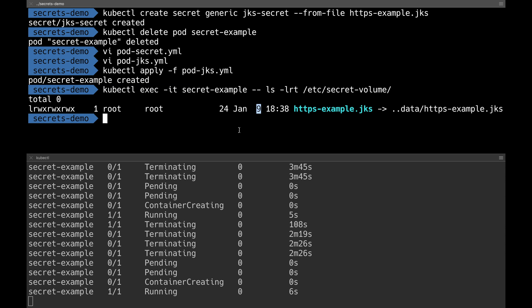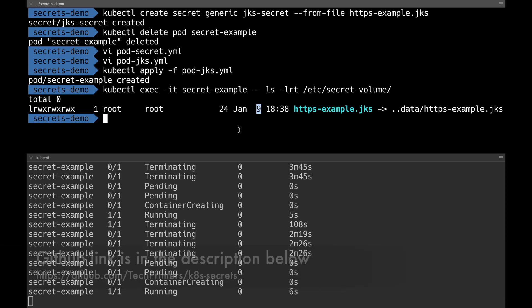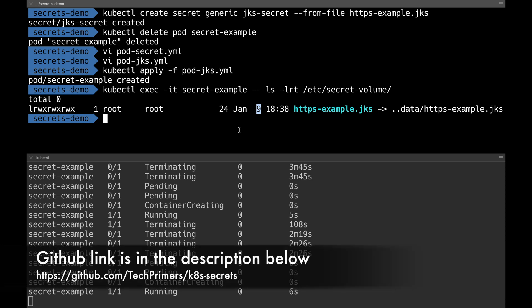To summarize: secrets are useful for storing sensitive information inside Kubernetes. By default, secrets are encrypted using base64, but for production I'd suggest adding another layer of encryption to keep sensitive information more secure. There are two ways to load secrets into a container — using environment variables and using volume mounts. We saw both examples. The configuration files are uploaded to my GitHub repo; links are in the description. If you like the video, please like and subscribe. See you in the next video!